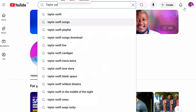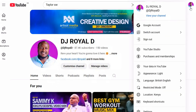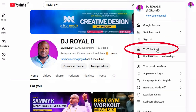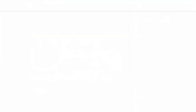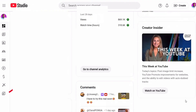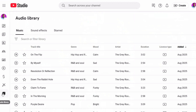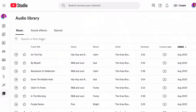First, open your preferred browser and go to youtube.com. While signed in, click on your profile picture in the top right corner. From the drop-down menu, select YouTube Studio. On the left-hand side of the YouTube Studio dashboard, navigate down the menu and click on Audio Library.